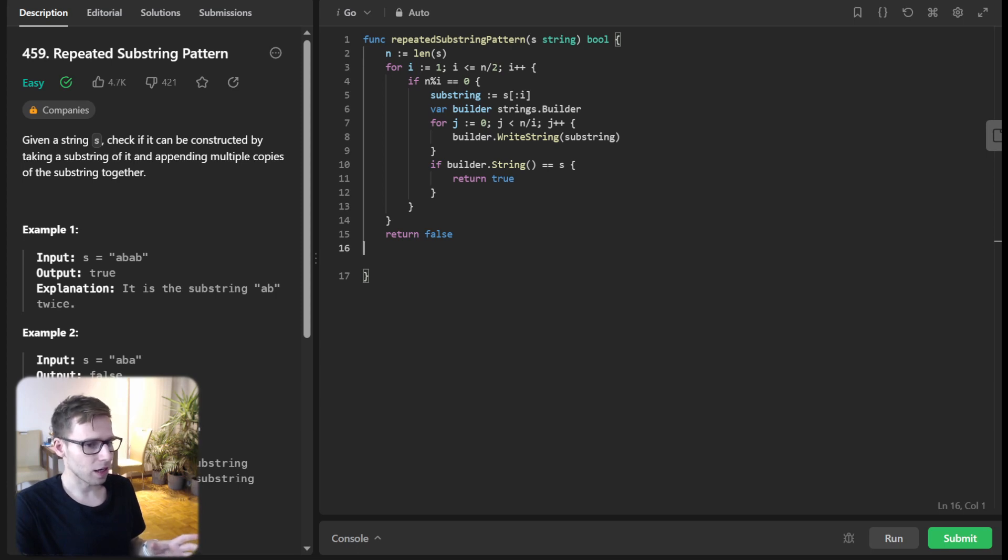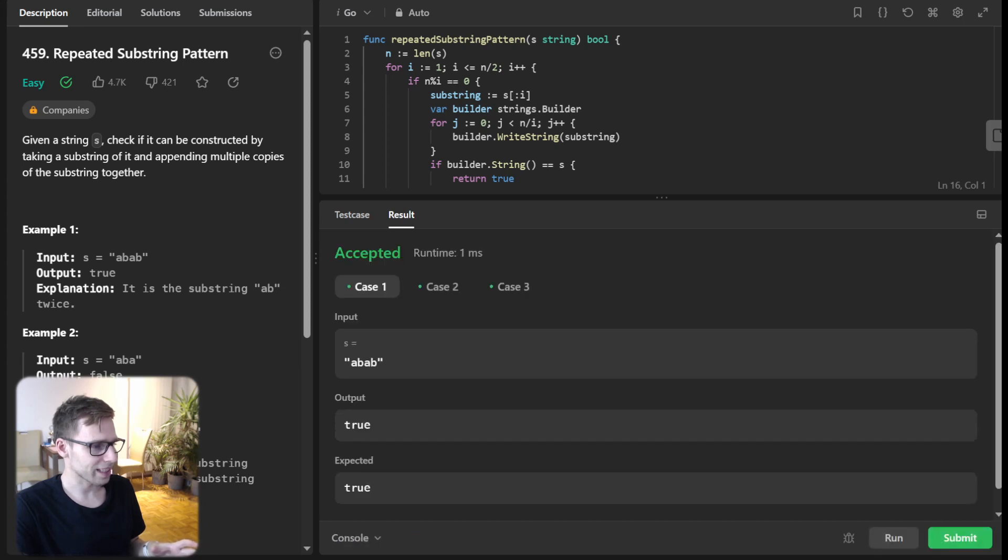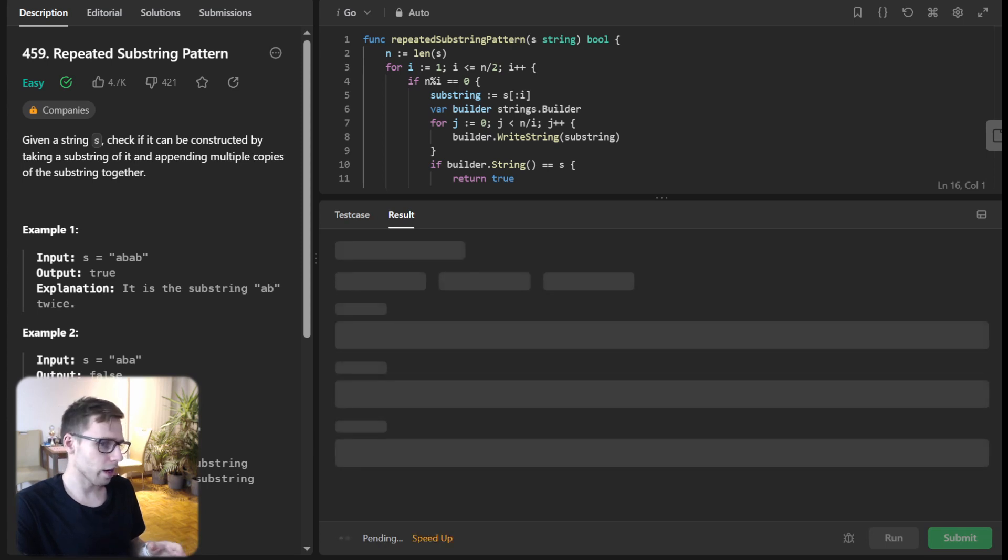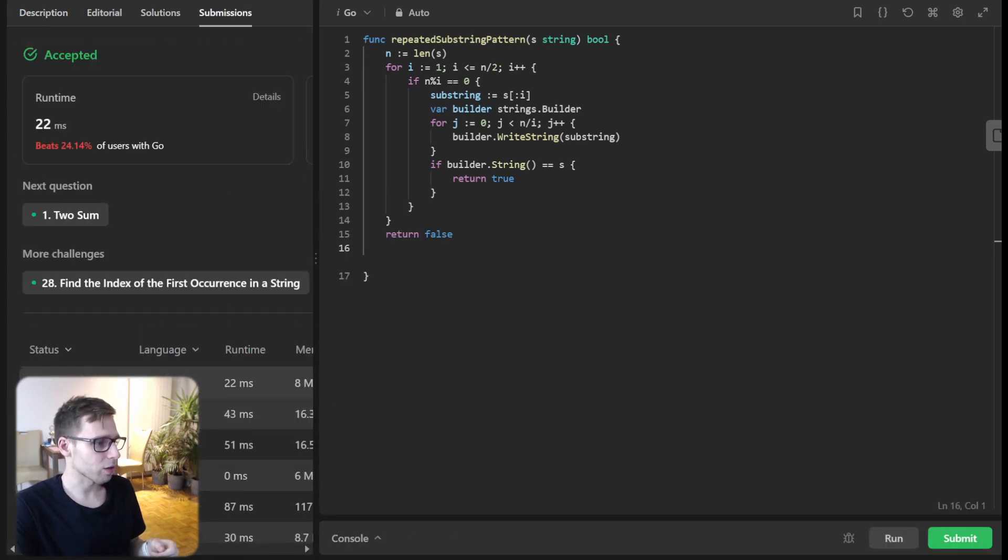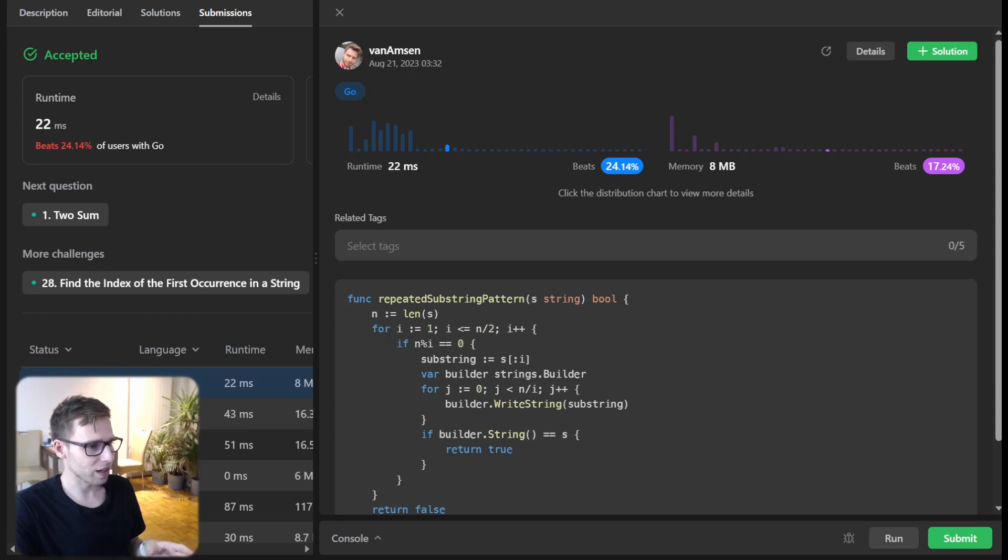Let's run our code for test cases. Yeah, all good. Now we can submit to verify it's also working for unseen test cases.